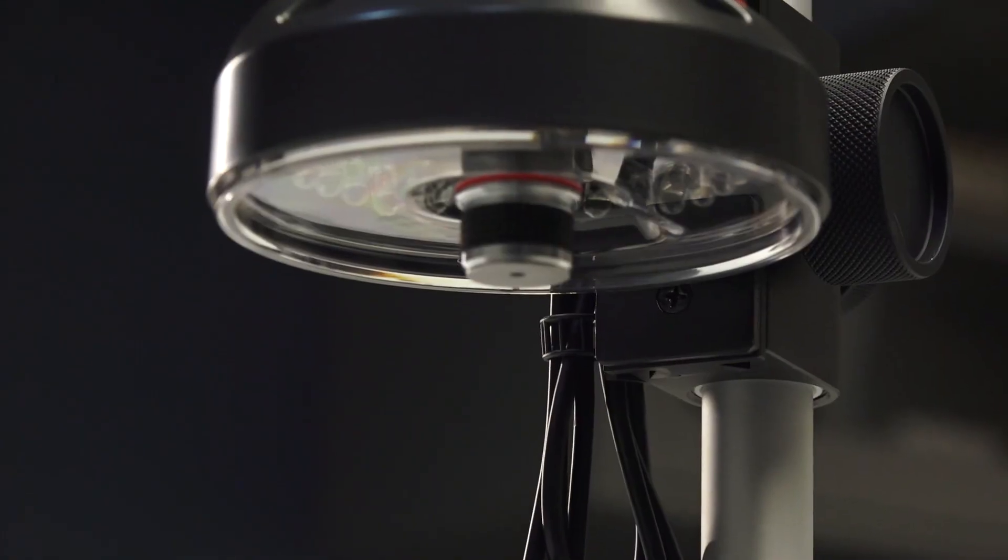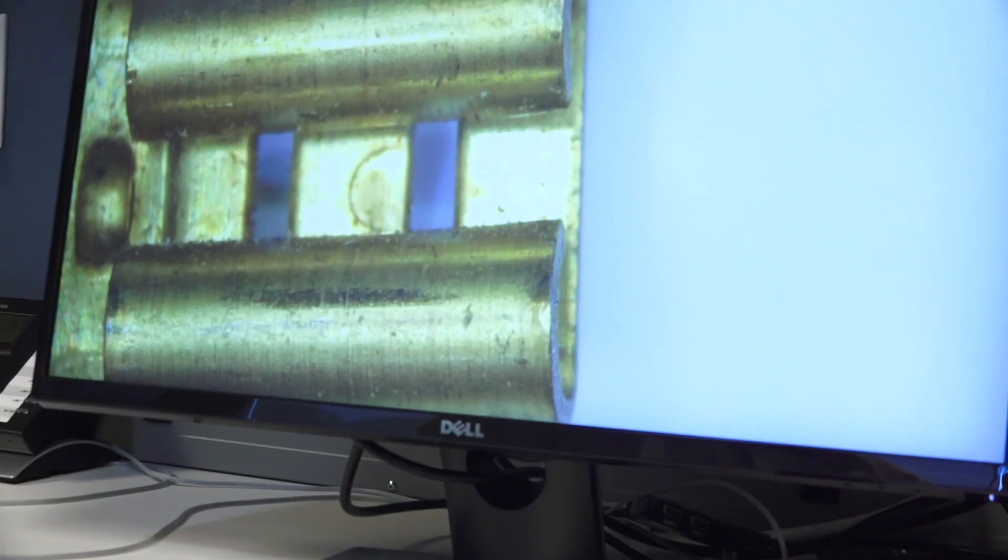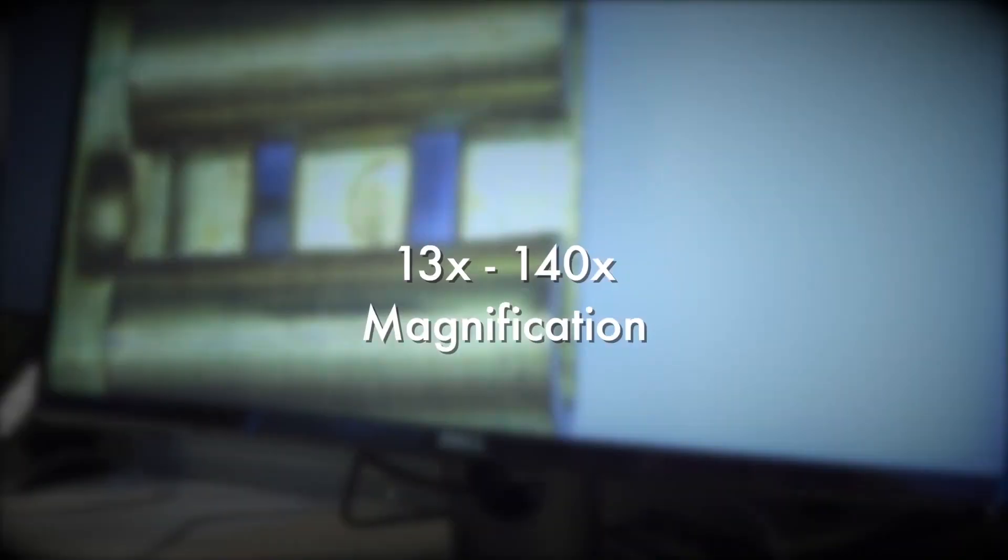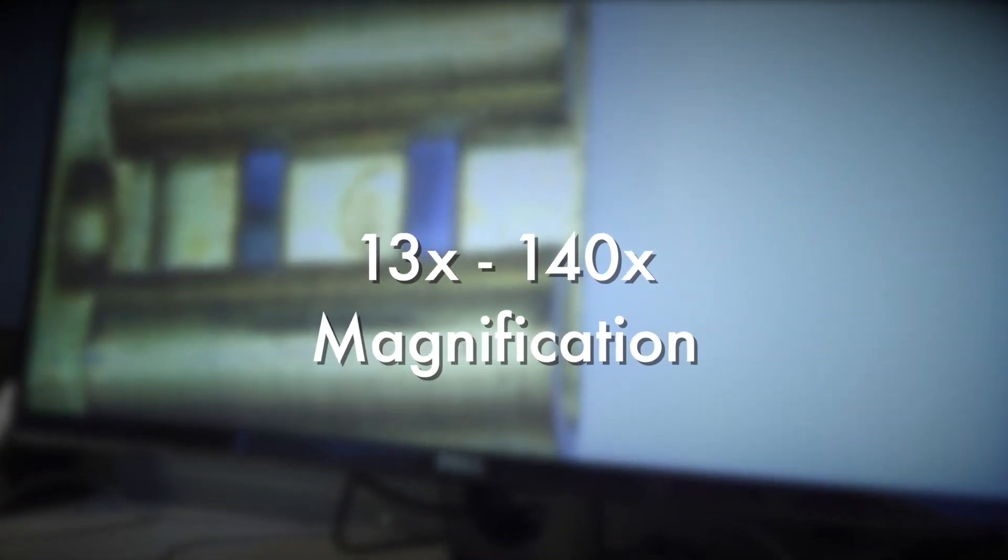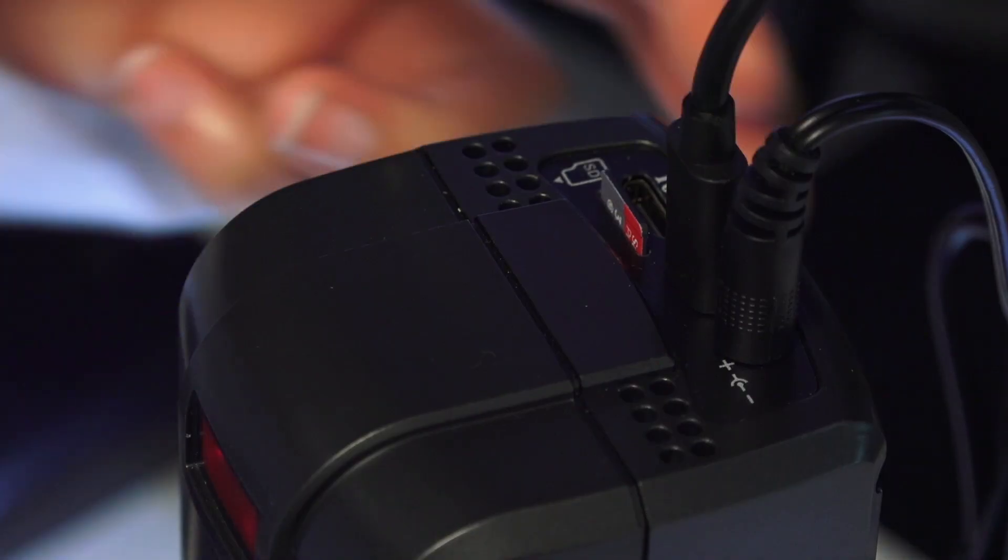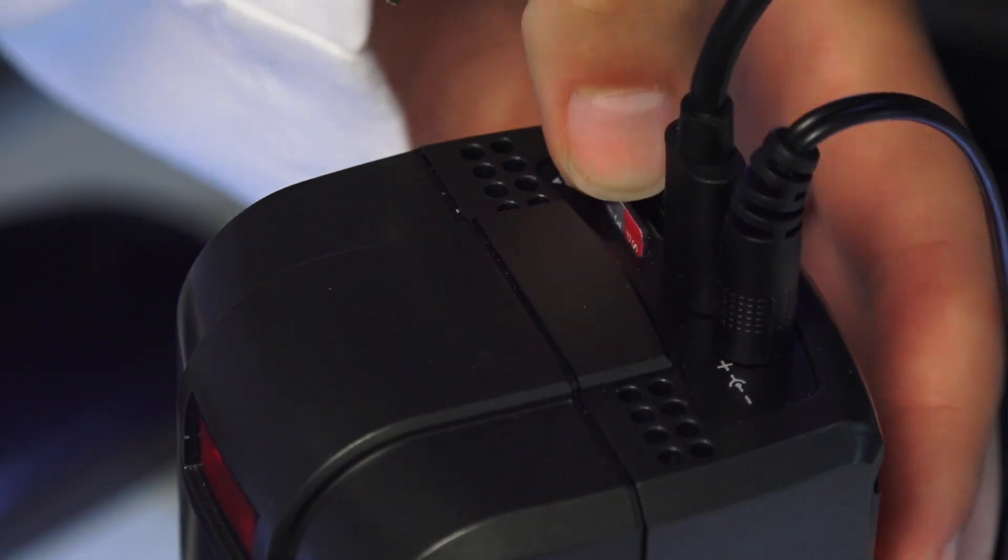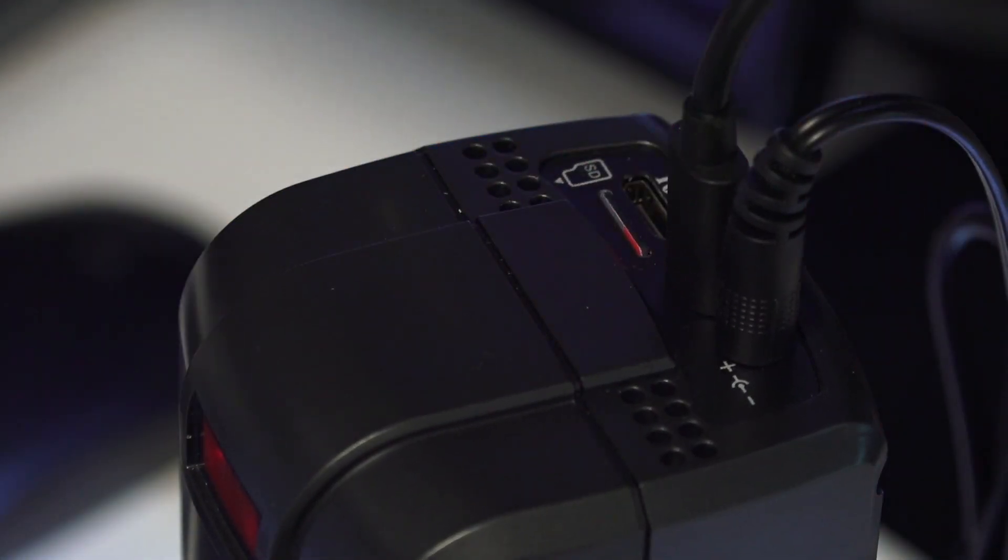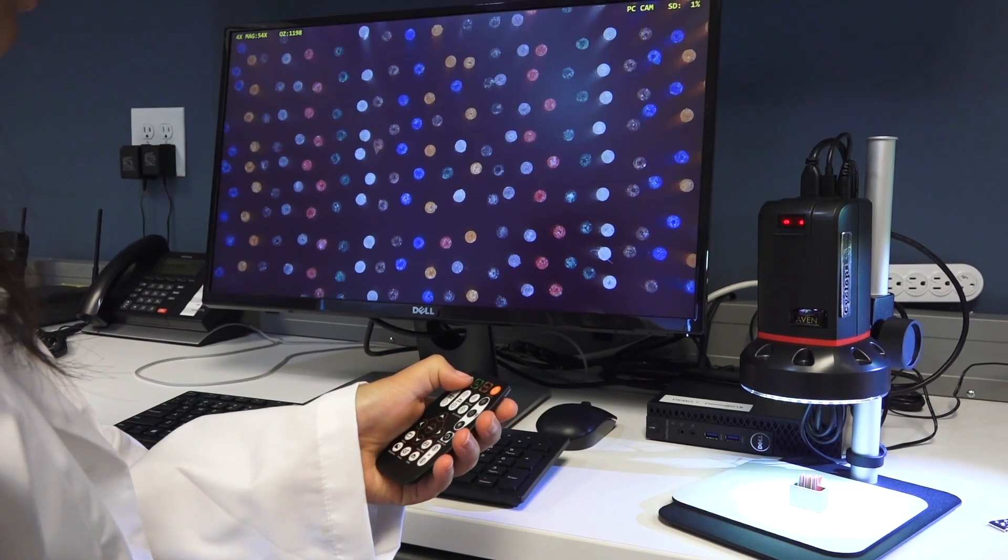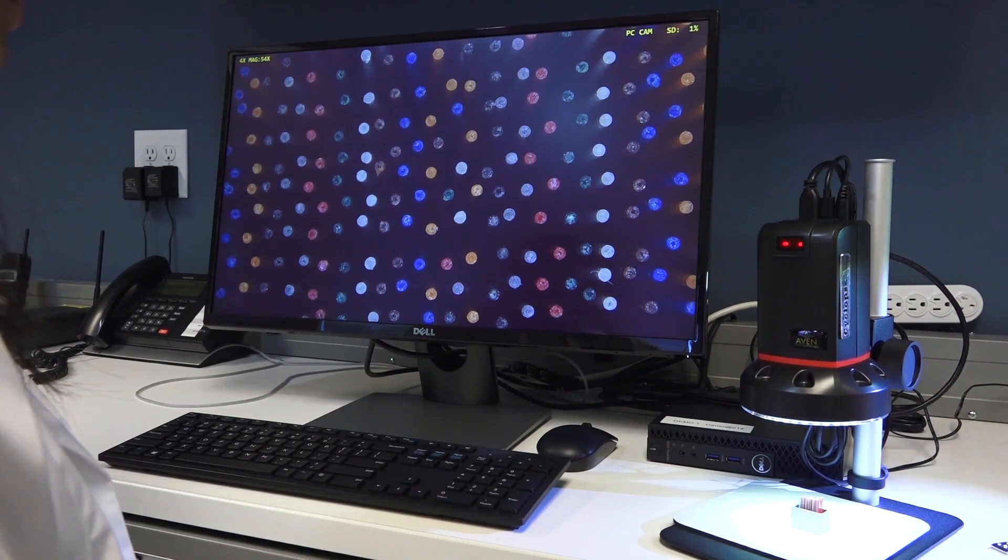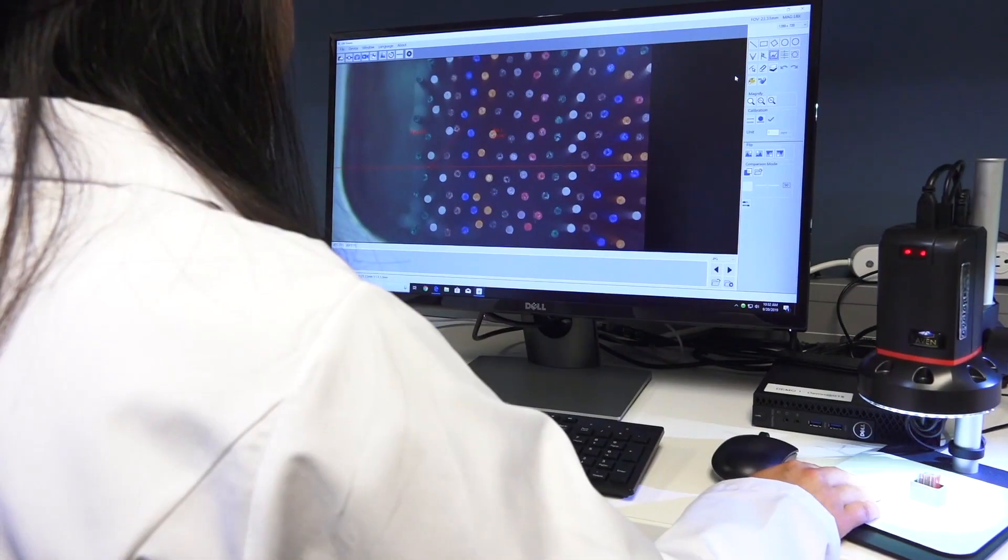With the included 4X lens, the Cyclops 2.0 can achieve a magnification range of 13x to 140x. New to the Cyclops 2.0 is the built-in microSD card slot. Capture instant snapshots and videos in HDMI mode with no need to connect to a PC.